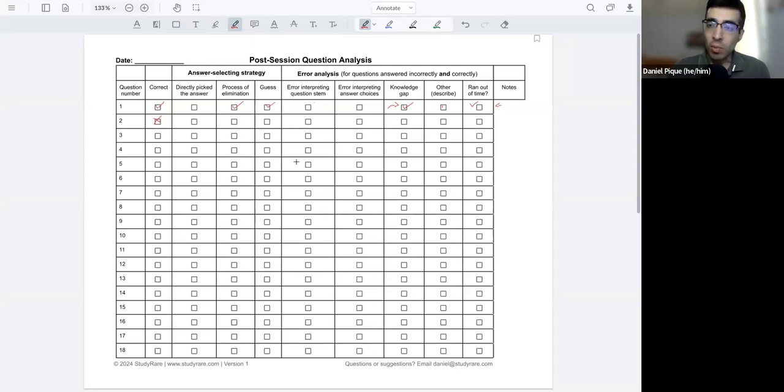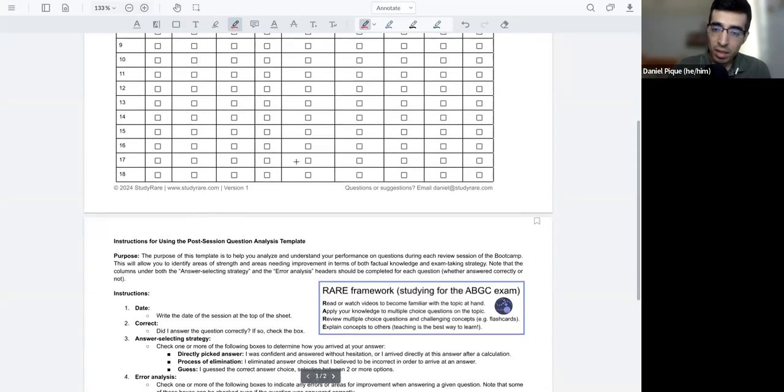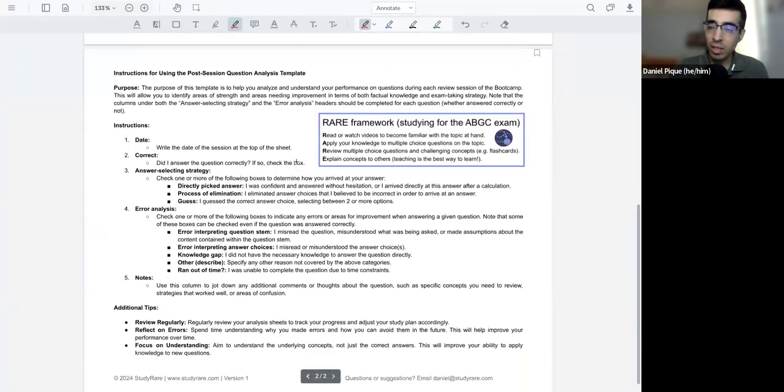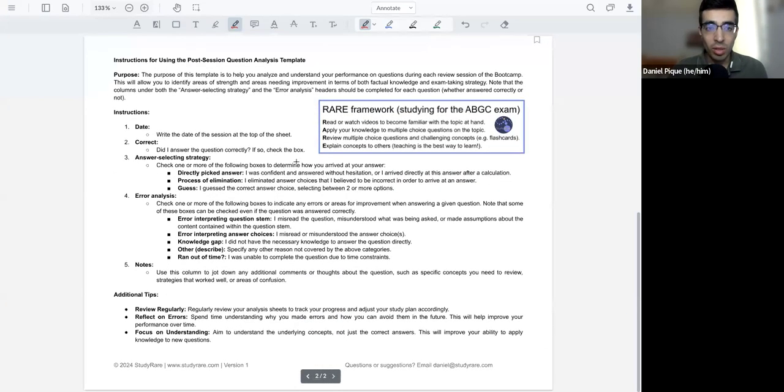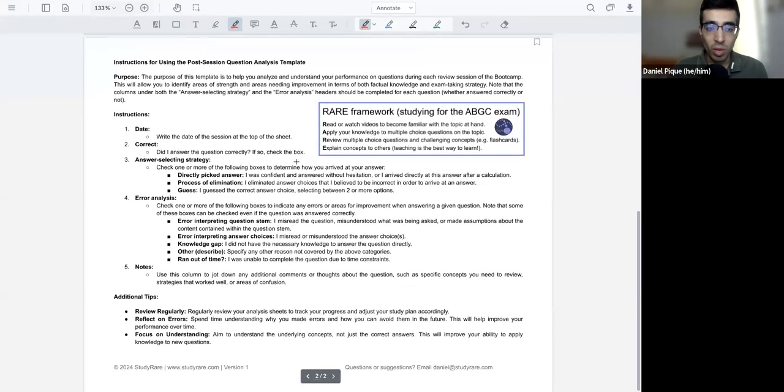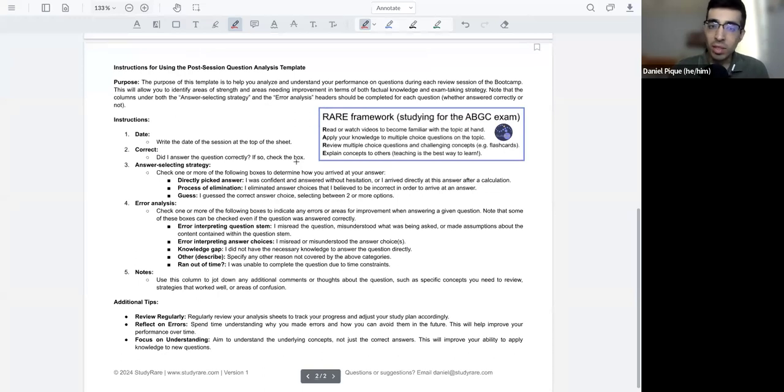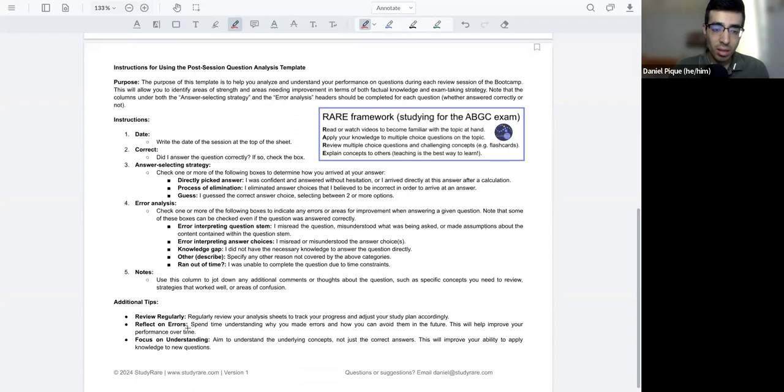So overall, I hope that this approach is helpful to you. The second page has essentially what I just shared with you written out in terms of describing each of these different columns, the purpose of this template, some additional tips.